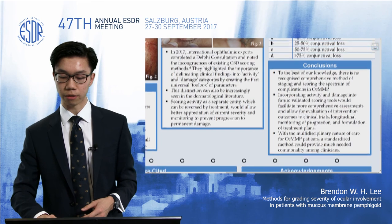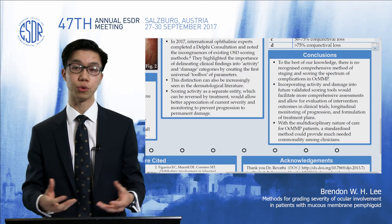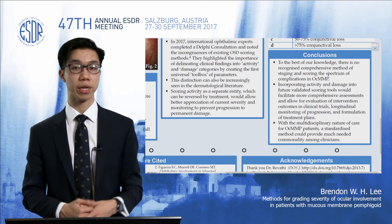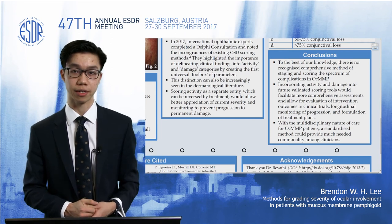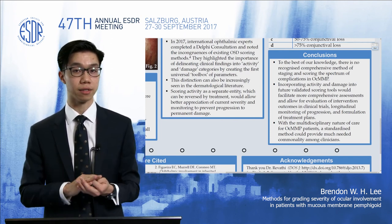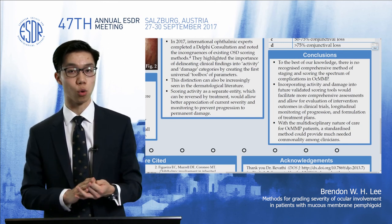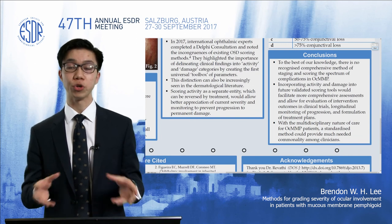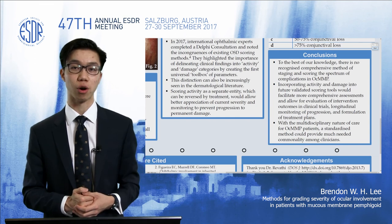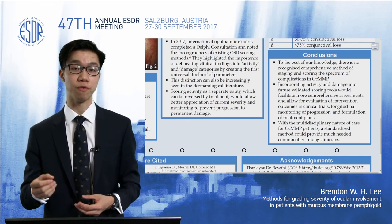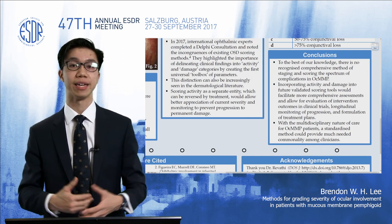I started this review at the beginning of my research year, and throughout the rest of the year I have been conducting a prospective study recruiting MMP patients and similar diseases — such as epidermolysis bullosa and other autoimmune diseases — to undergo a comprehensive eye check, document the severity and range of ocular involvement, and hopefully create a scoring tool that can then be used and potentially validated in the future.